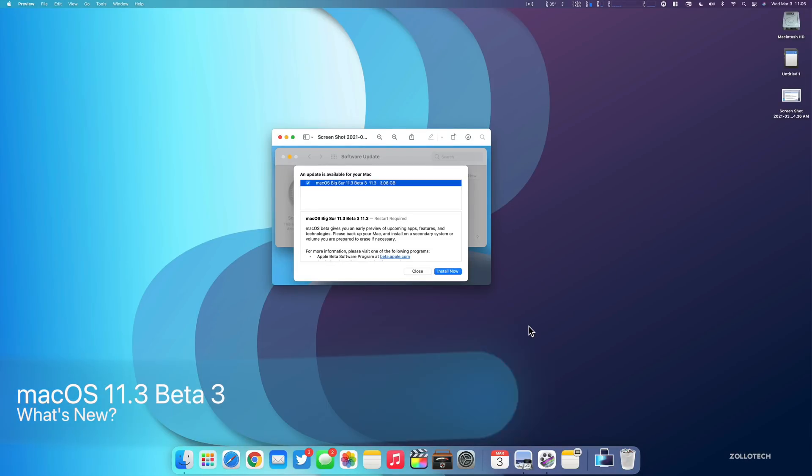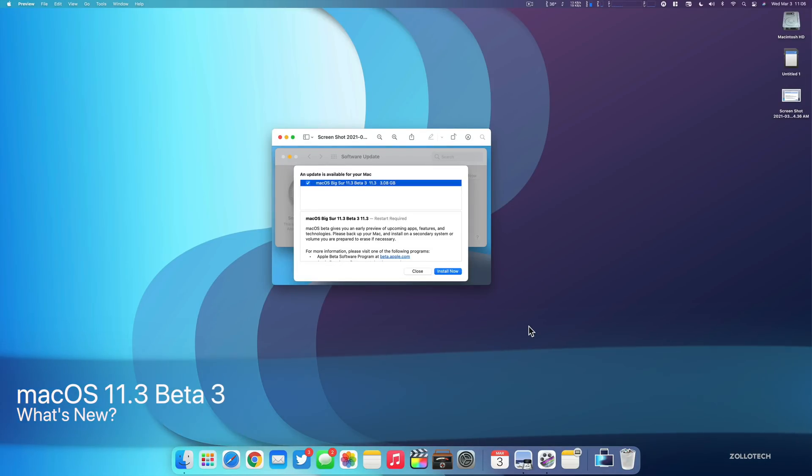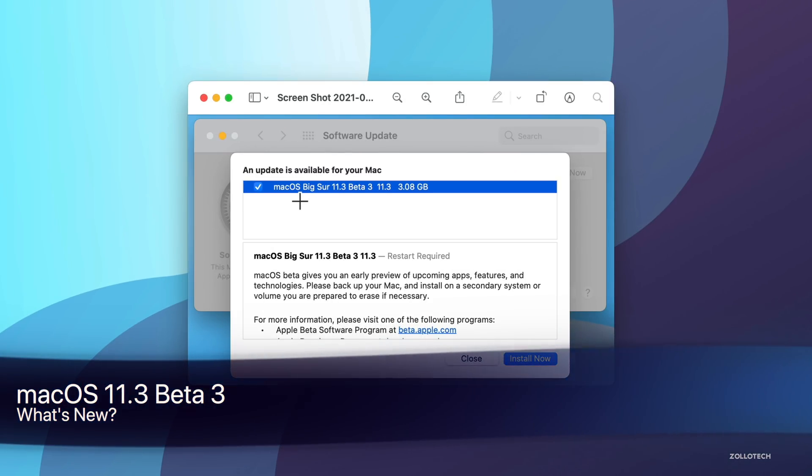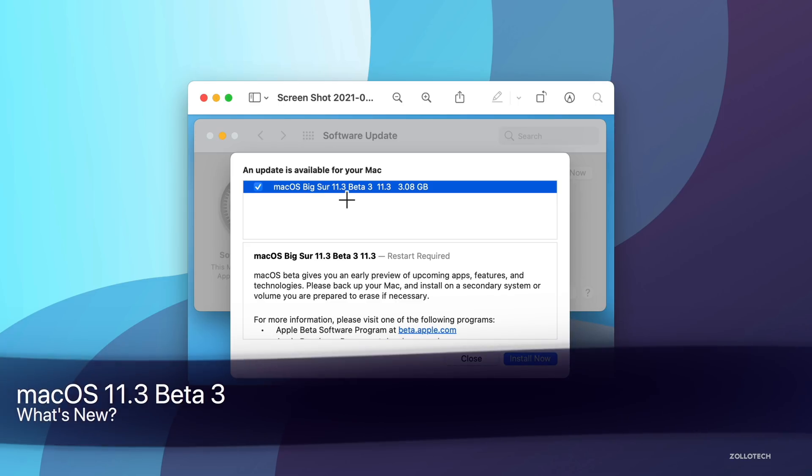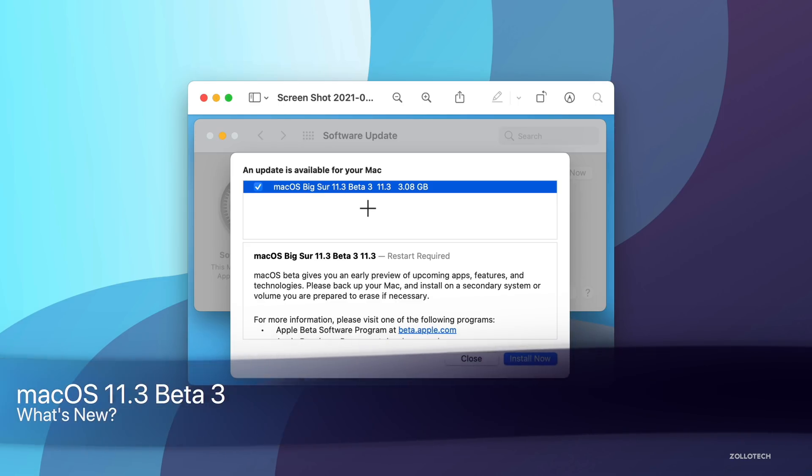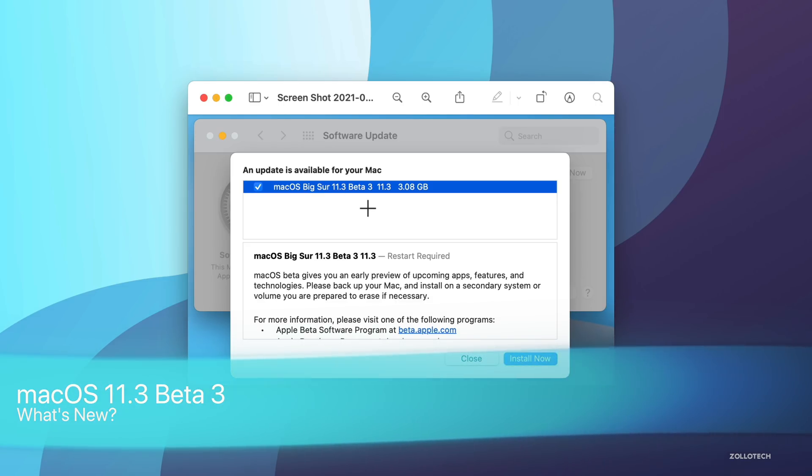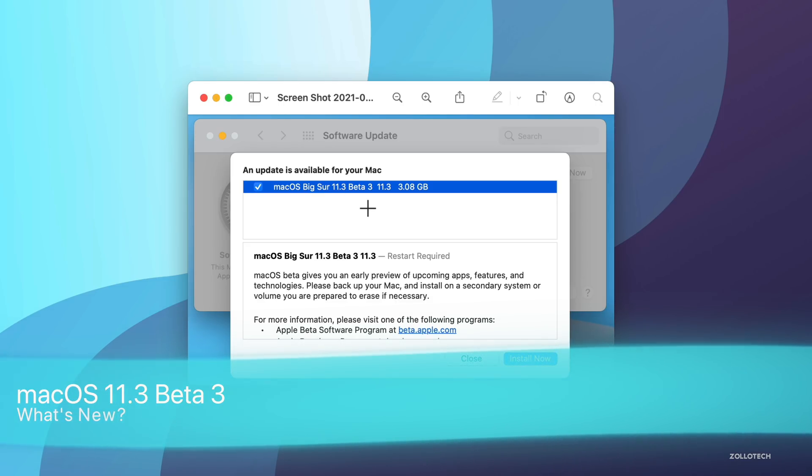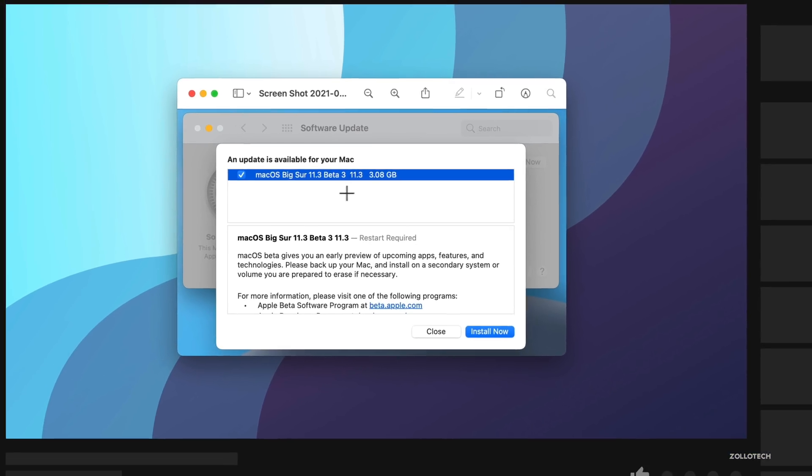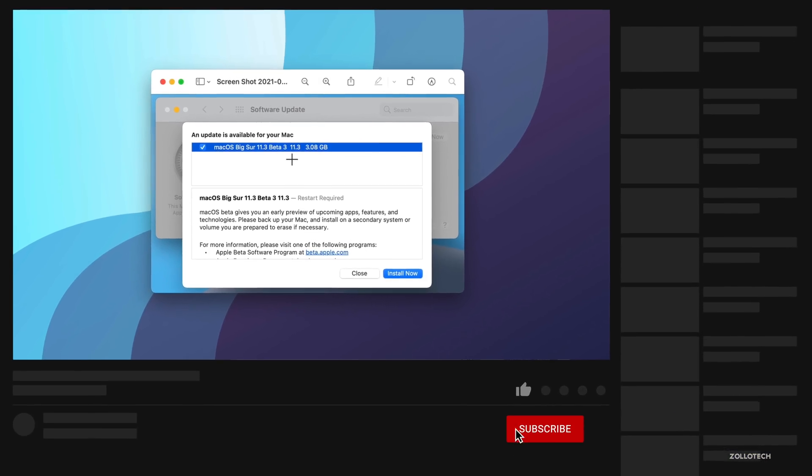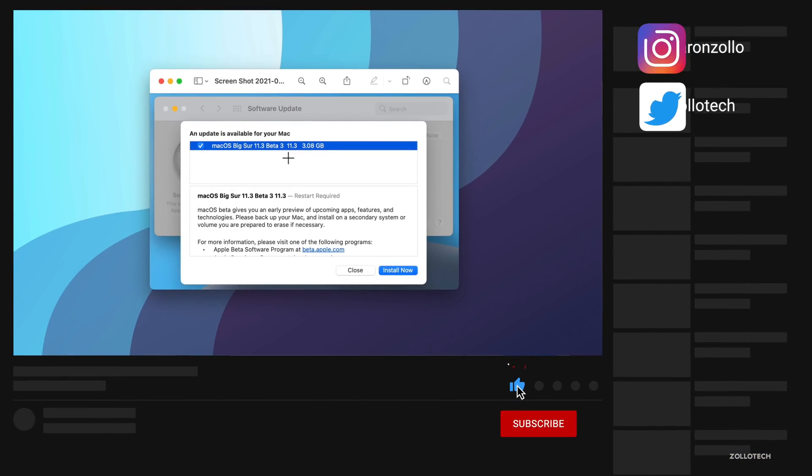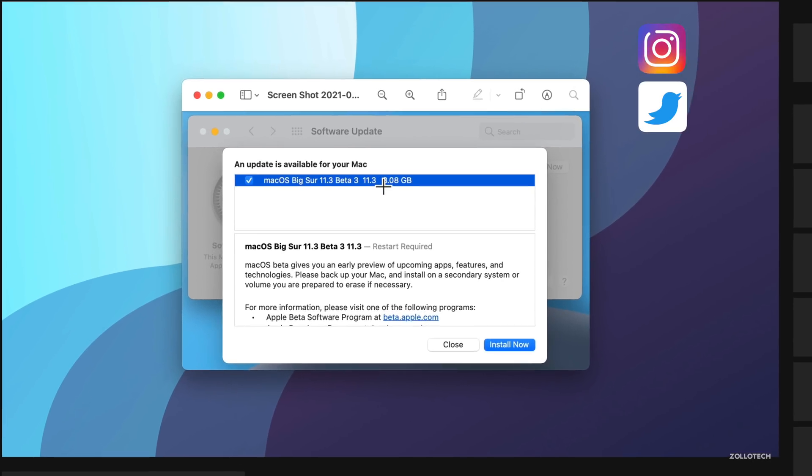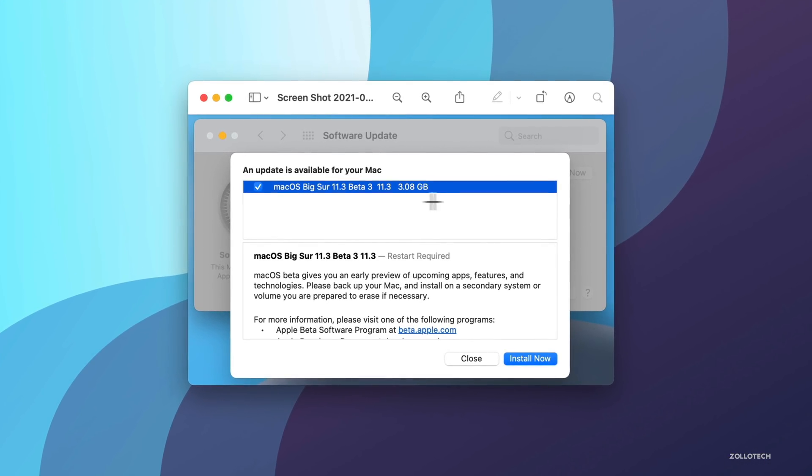Hi everyone, Aaron here for Zollotech, and yesterday Apple released macOS Big Sur 11.3 beta 3 to developers. This is available now on all macOS Big Sur supported Macs. If you're using the developer beta, expect the final version a little bit later. This came in at 3.08 gigabytes on my Mac Pro. Let's take a look at the build number and then talk about what's new.